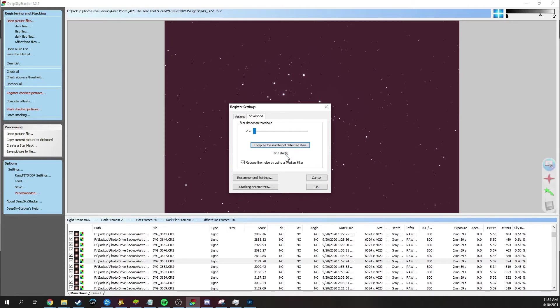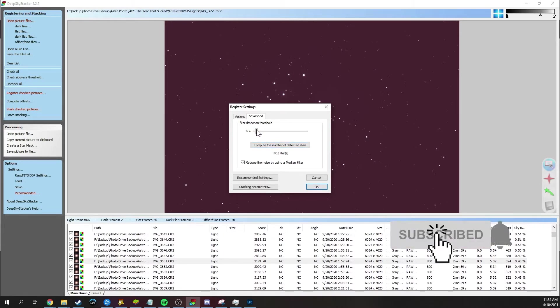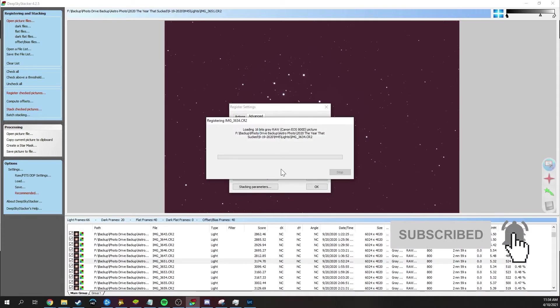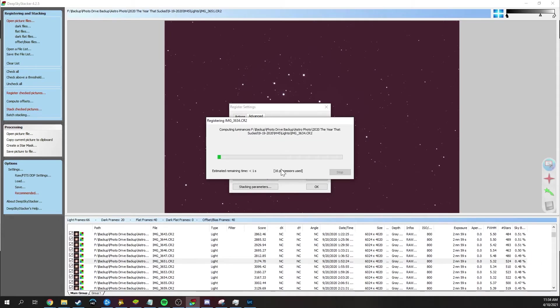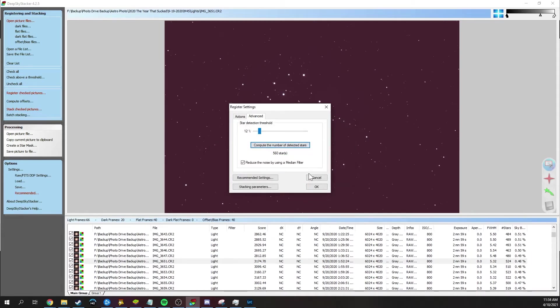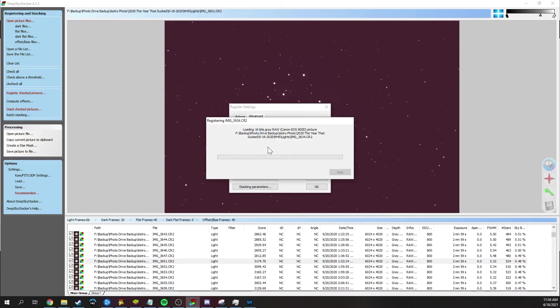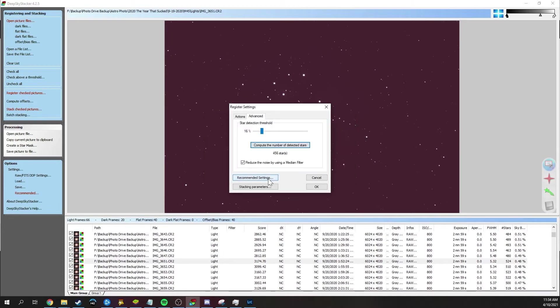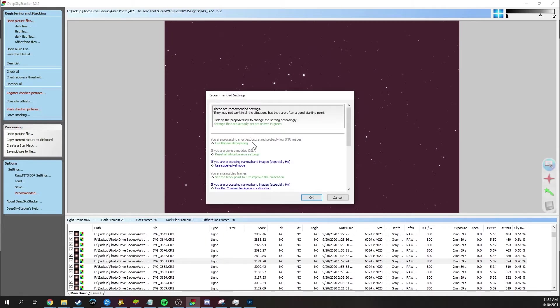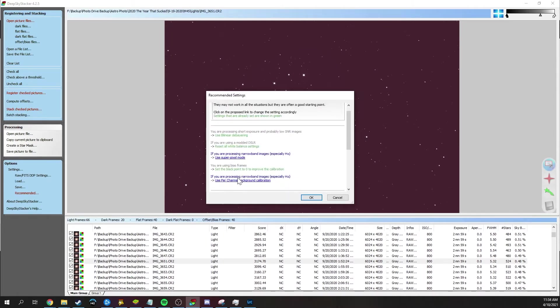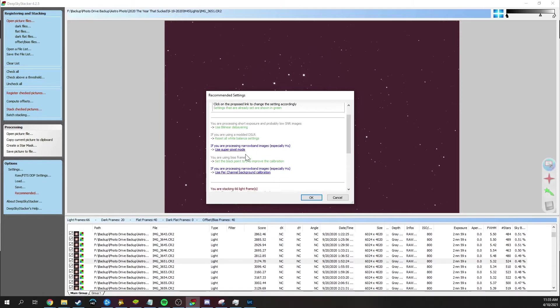And the good rule of thumb here is you want it to stay below 500 stars. The reasoning for that is that while it's actually stacking, the more stars it detects, the longer it's going to take to stack. But if you keep it generally around 500 stars or below, that's fine. I tend to keep mine at the range of about 300 to 500 and stacking doesn't take forever, but it is accurate enough.